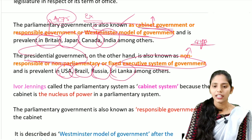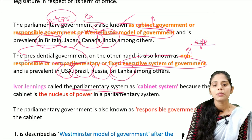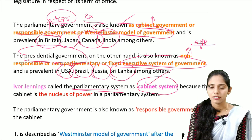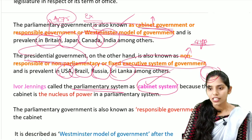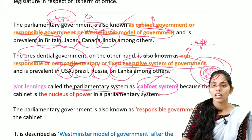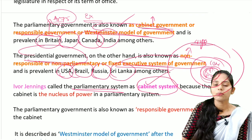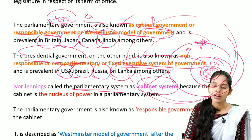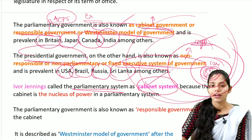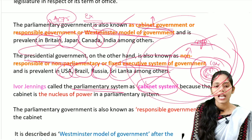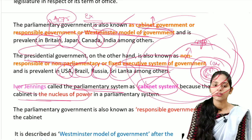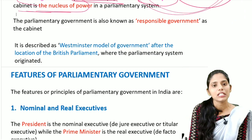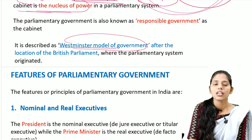Ivor Jennings called this the cabinet system because the cabinet is the nucleus of power in the parliamentary system. Under the prime minister, we have the cabinet surrounded by the council of ministers, and ministers of independent charge and deputy ministers are also present. The parliamentary government is also known as a responsible government, and it is described as the Westminster model of government because of the location of the British Parliament.